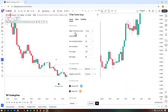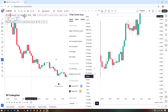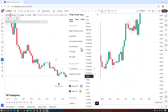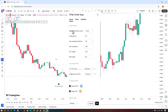Choose a swing period — default is 50. Higher values identify longer term swings, while lower values identify shorter term swings. You can select the max swing back, which is set to all by default.